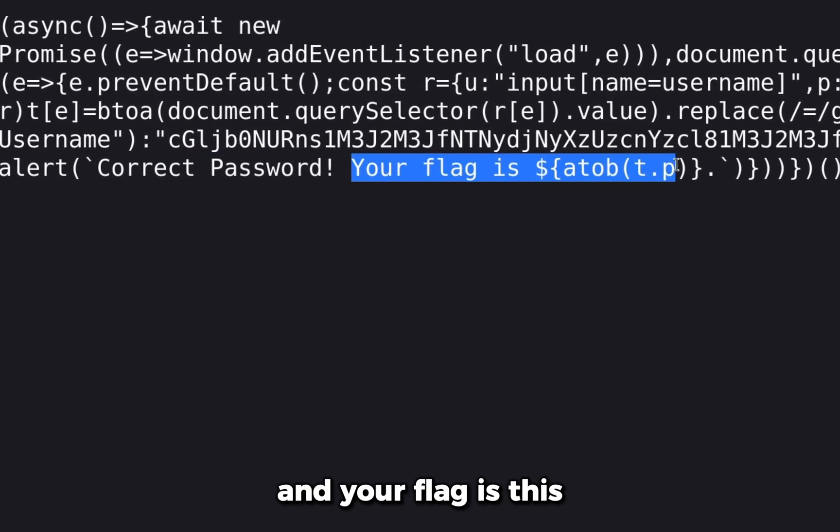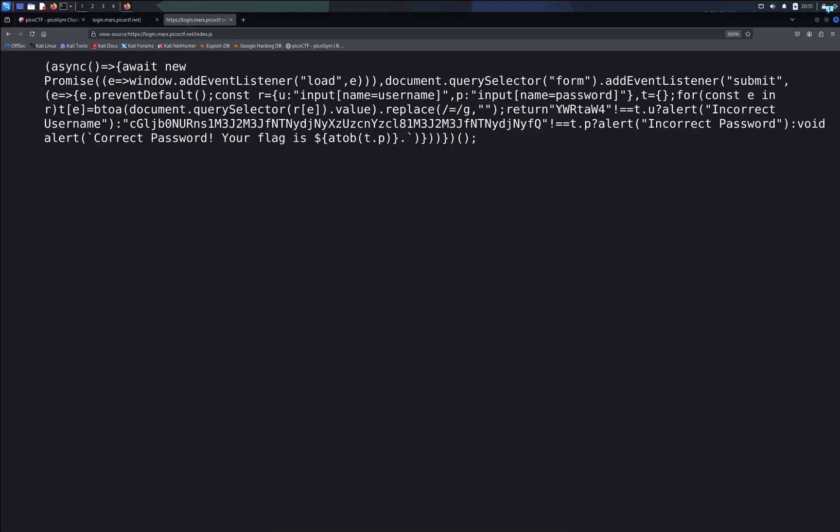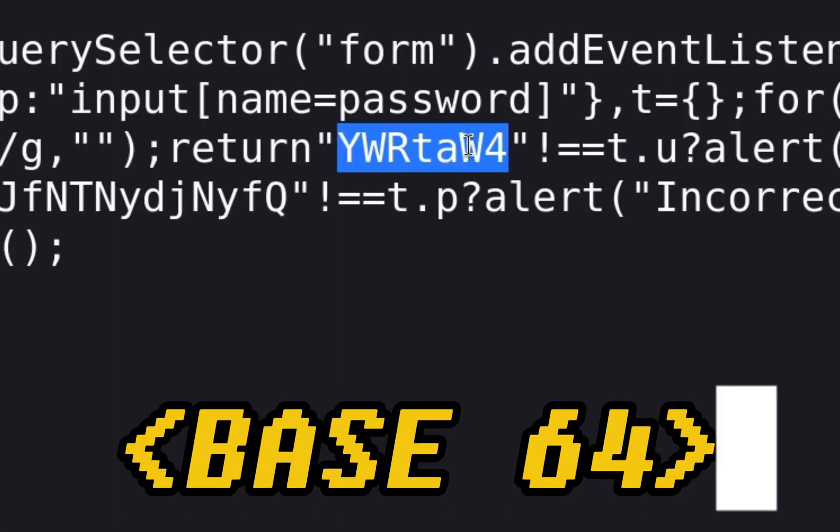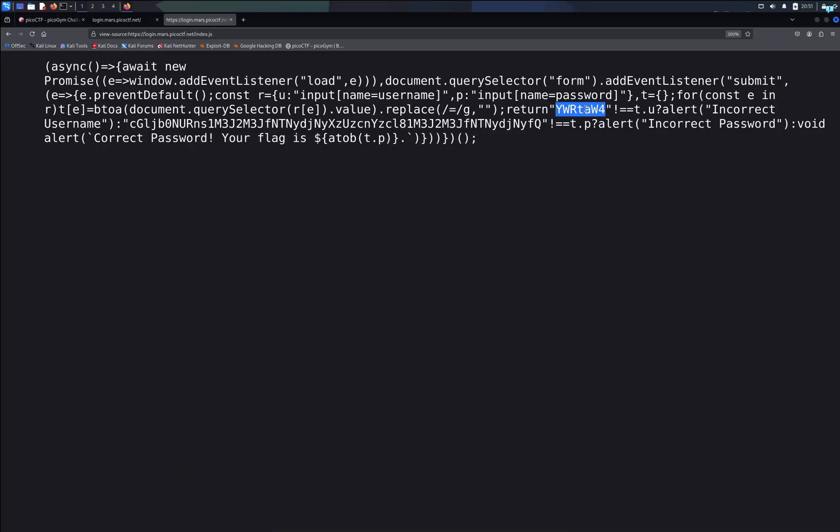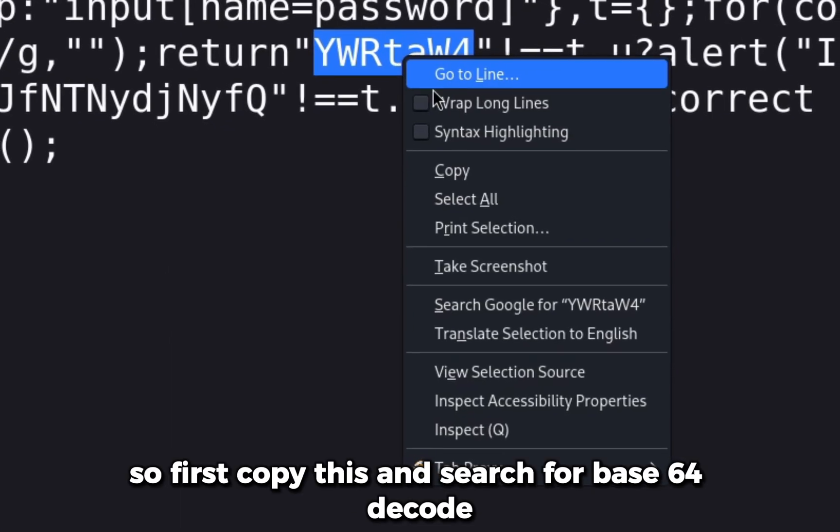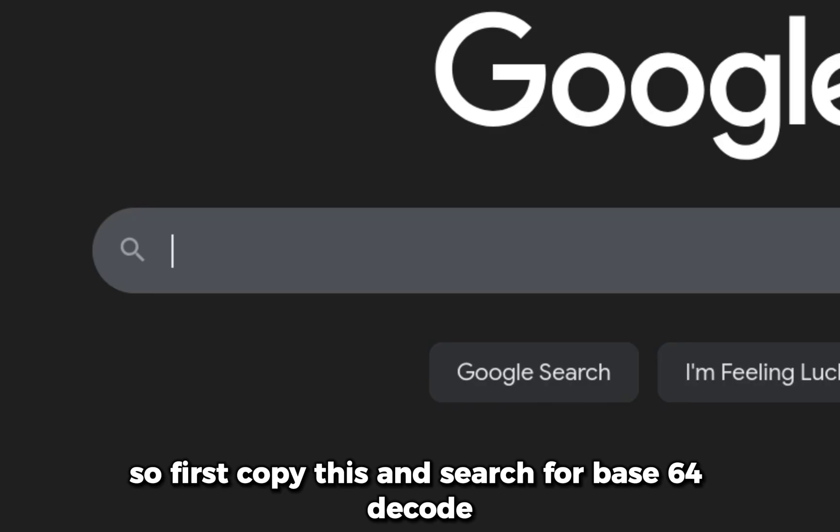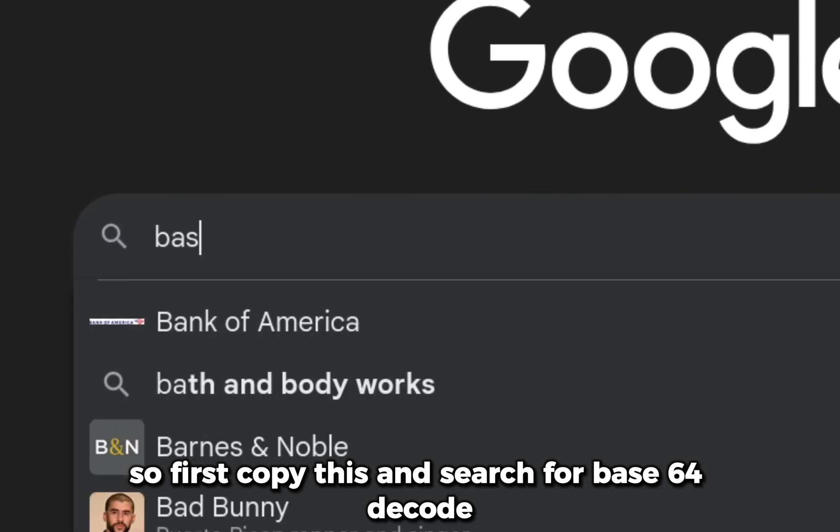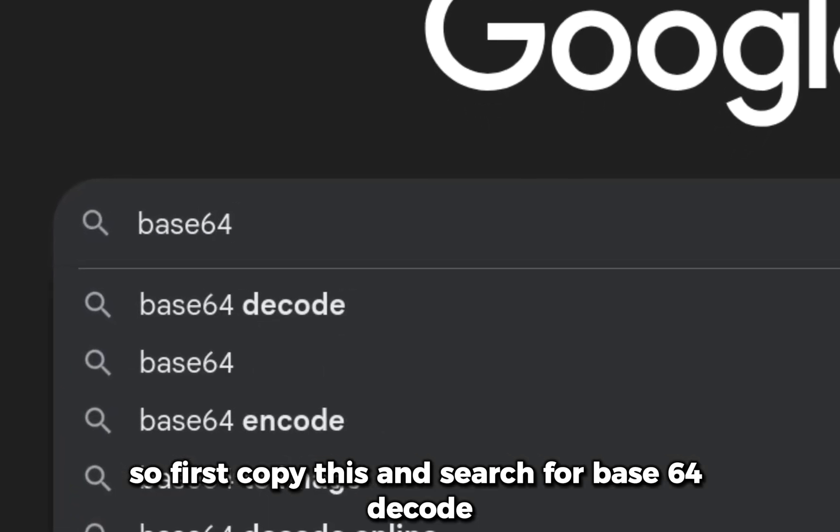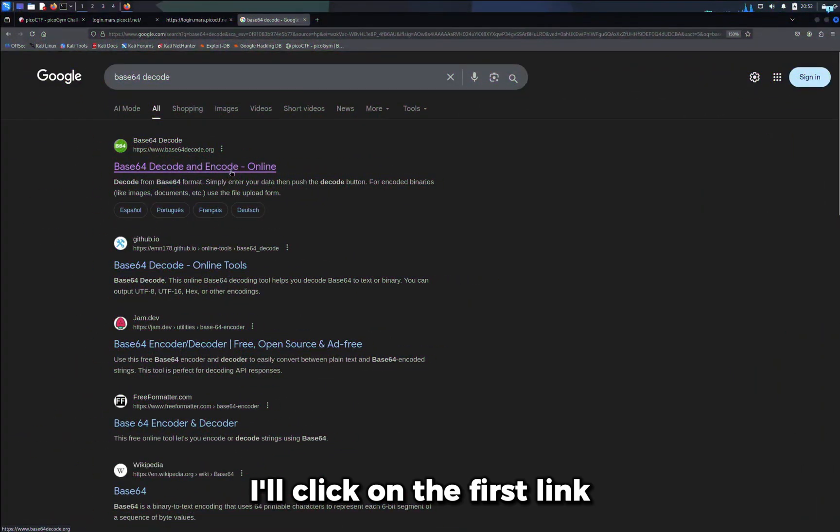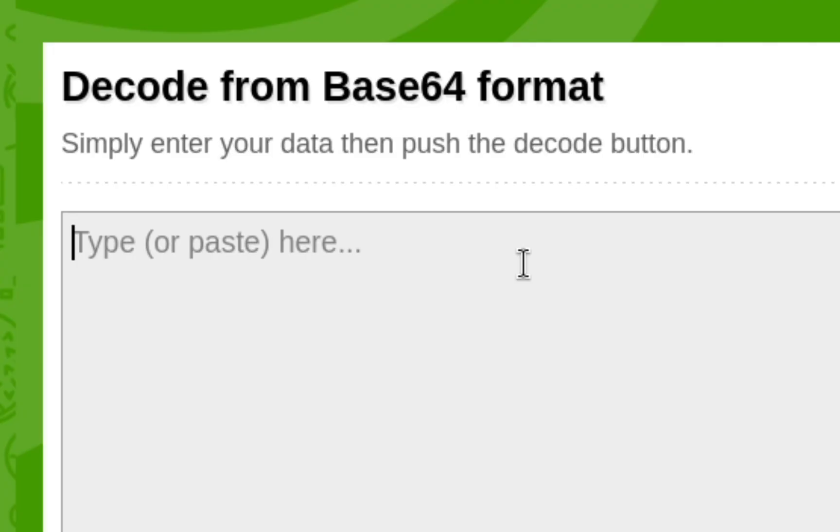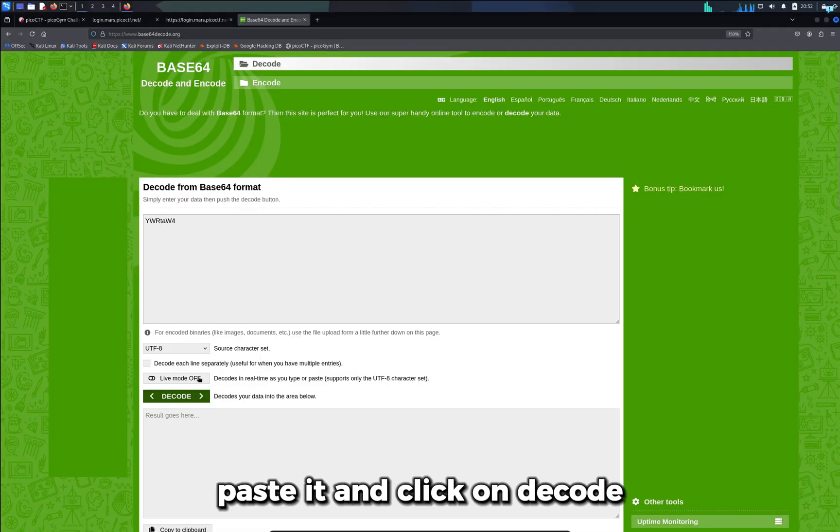I'll first copy this and search for base64 decode. I'll click on the first link, paste it, and click on decode. I can see the username is admin. I'll copy this and paste it here. Now let's decode the value for the password.